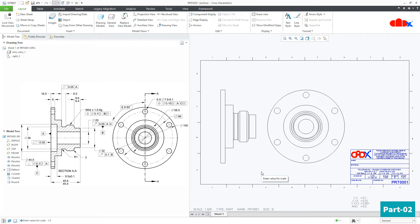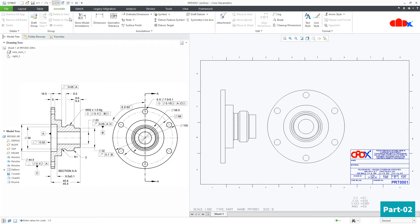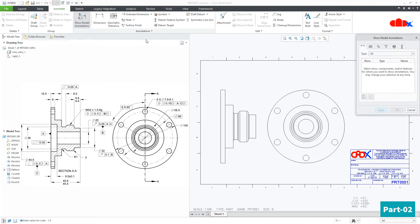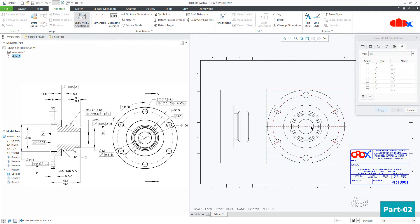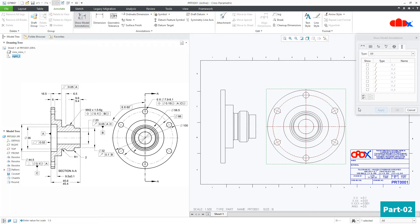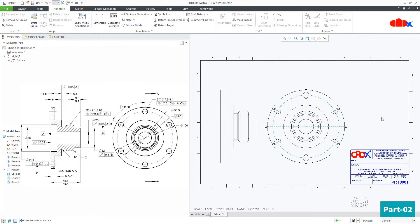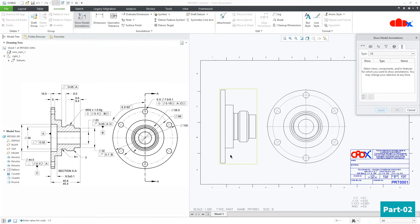Once the base view is added, the next thing is to add the center axis. To add center axis, go to Annotate, Show Model Annotation, go to the last tab and select the views. When I click this view, I get my center axis for pitch circle diameter automatically. One more time, go for Show Model Annotation and this time select this view.